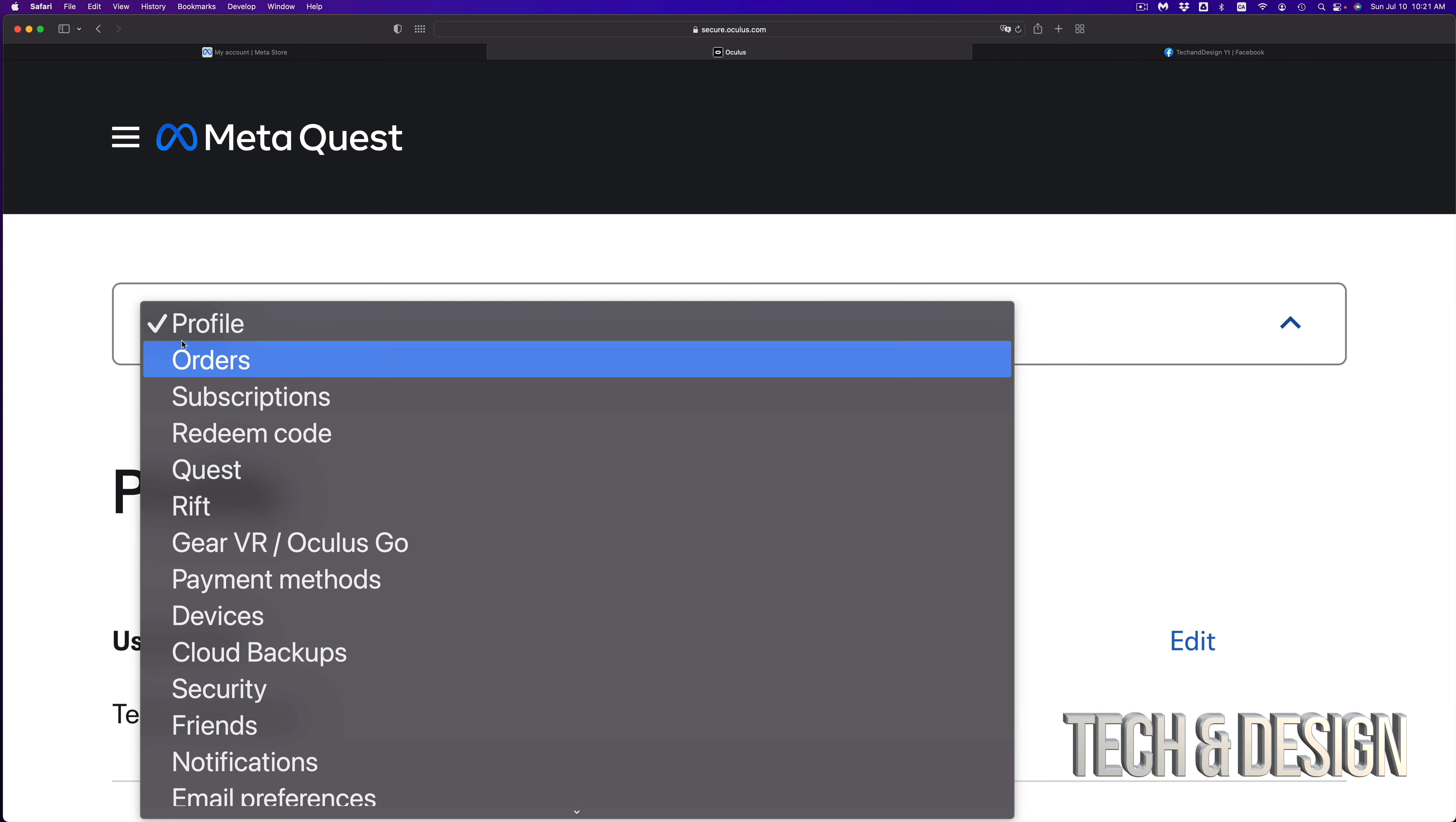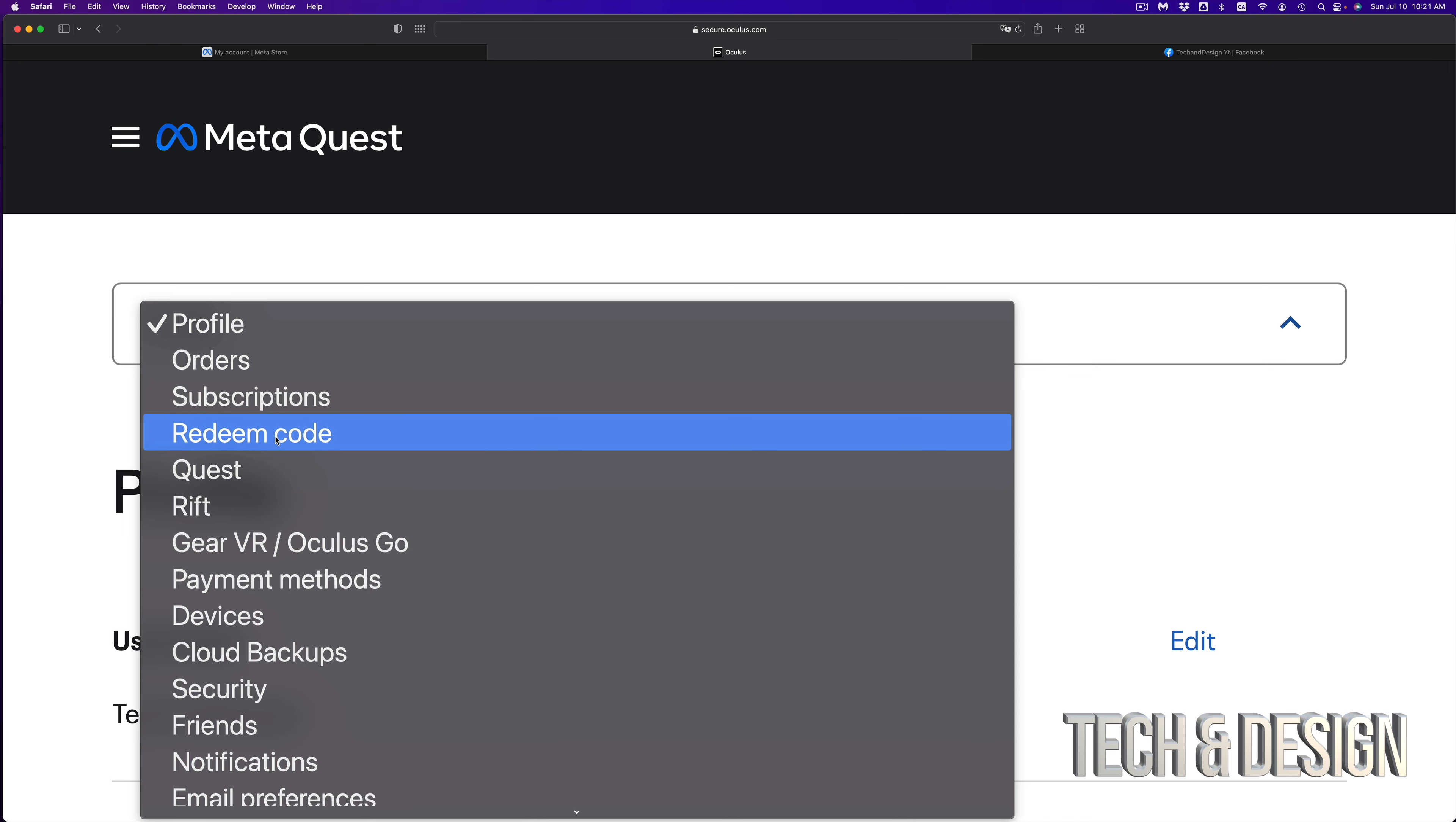It's going to ask you to confirm your email and then just go ahead and click on continue again. And there we go. We're all done actually.